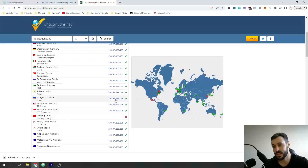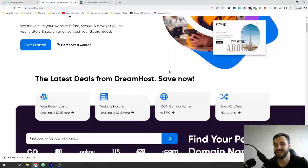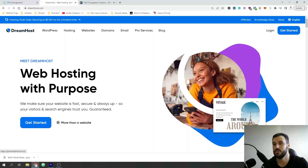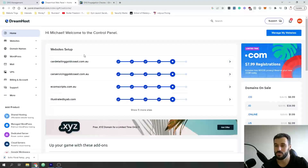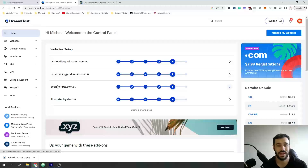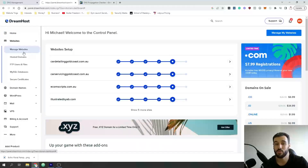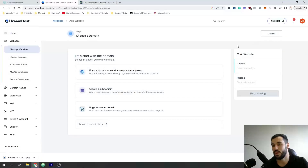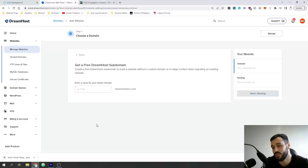That links your domain across to your host. Now let's start building the website. We're not going to connect the domain just yet because it's probably still propagating. Go to your host, log in with your details, and it's going to take you to your websites. Go to Websites > Manage Websites, then click Add Website. Choose 'choose a domain later' so we can get started on the project right away.